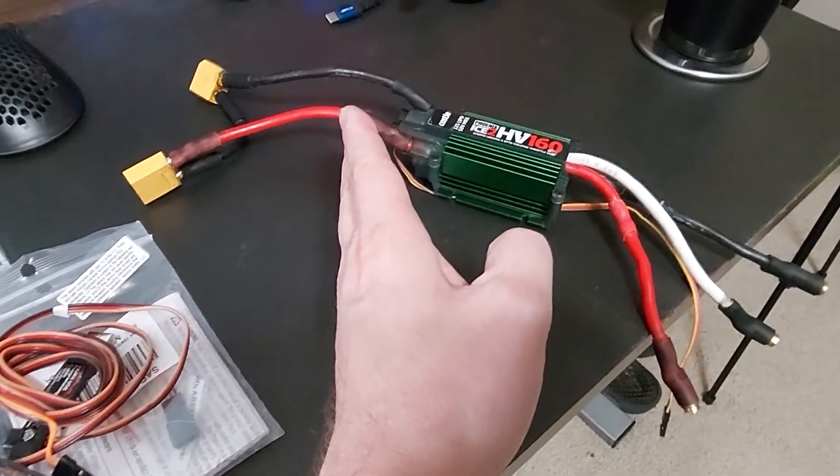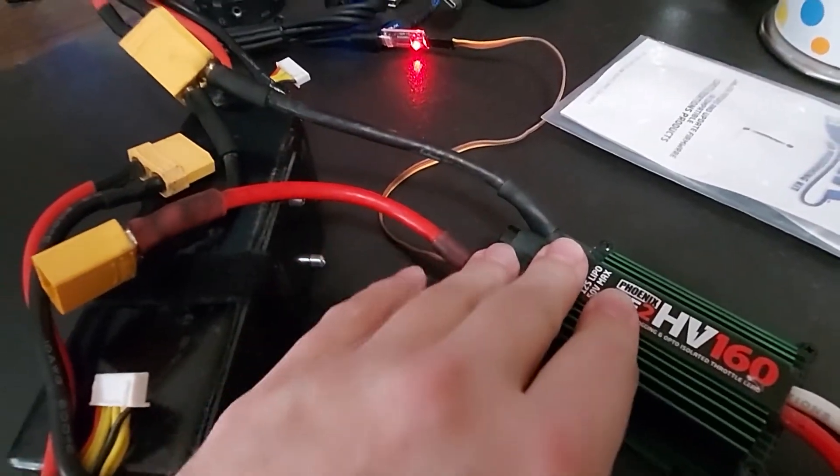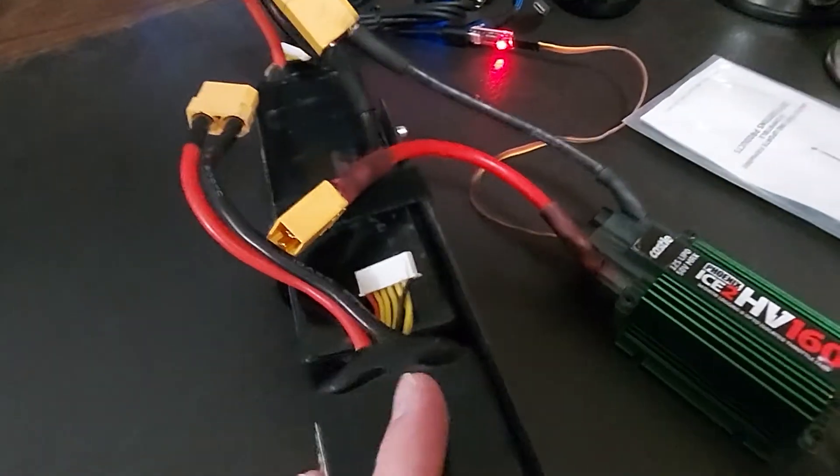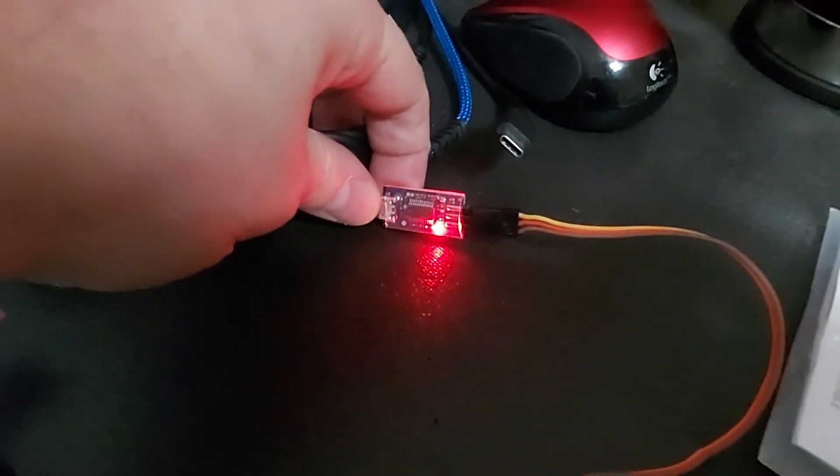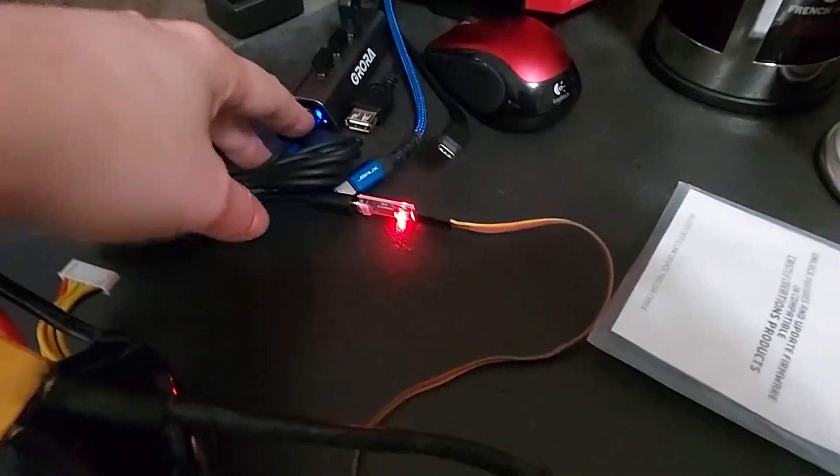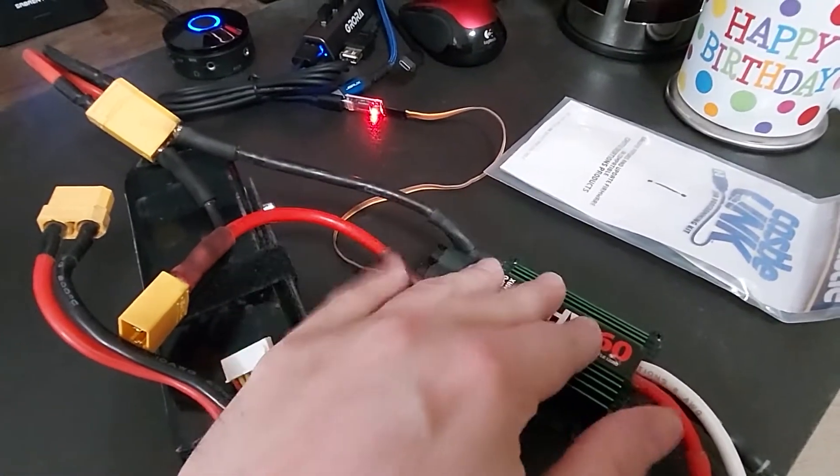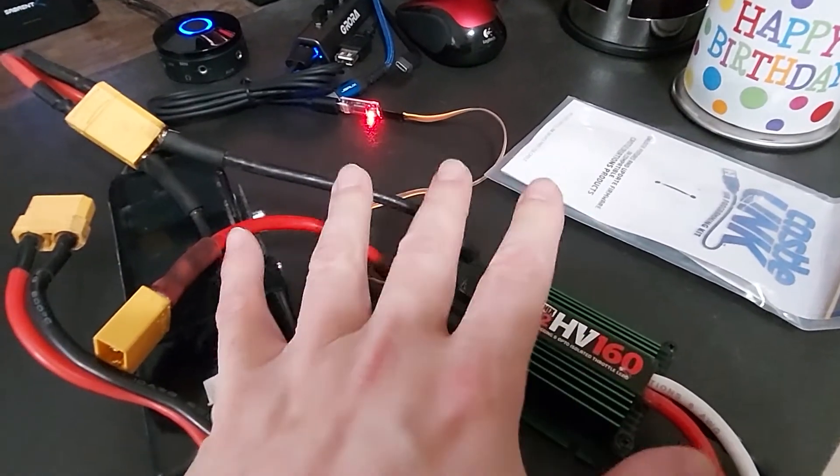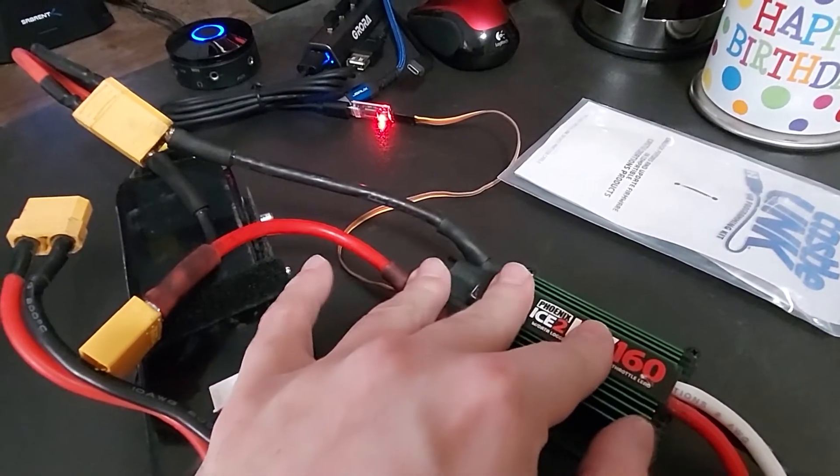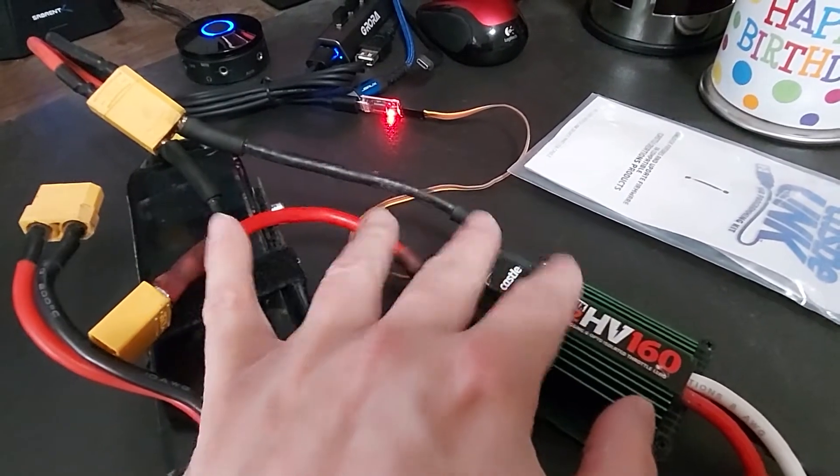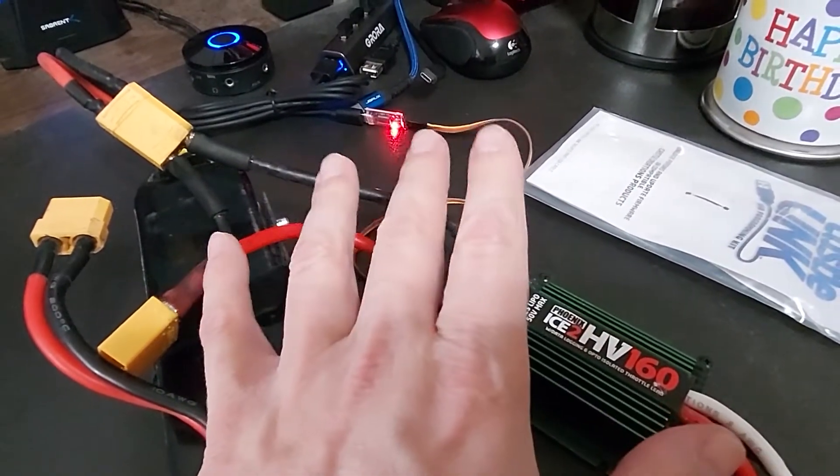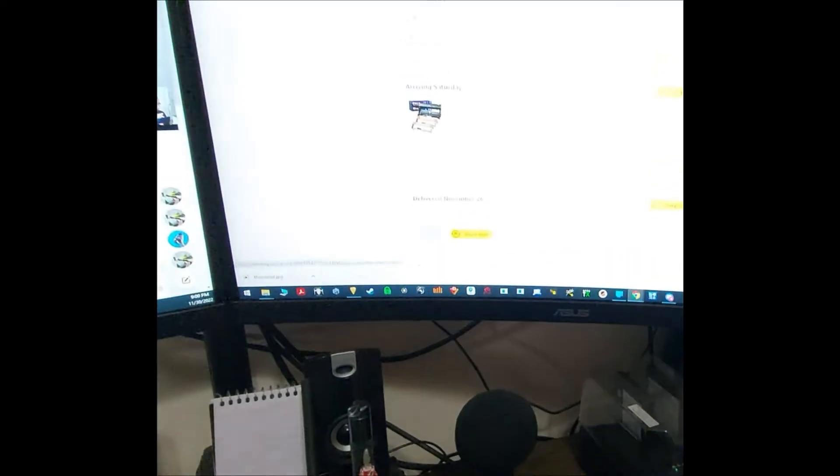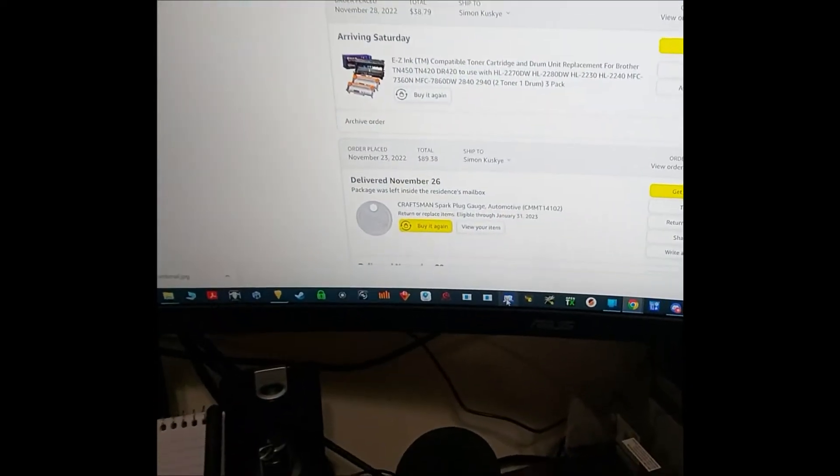All right, so we got our Castle Ice 2 HV right here. We got some batteries to power it. The Castle Link is plugged in USB to the computer. So you can actually do all that, and then it'll set up your device and your device manager and all that good stuff. But it will not actually show up in the software until you connect a battery to this. So let's go ahead and boot up the software, Castle Link right here.